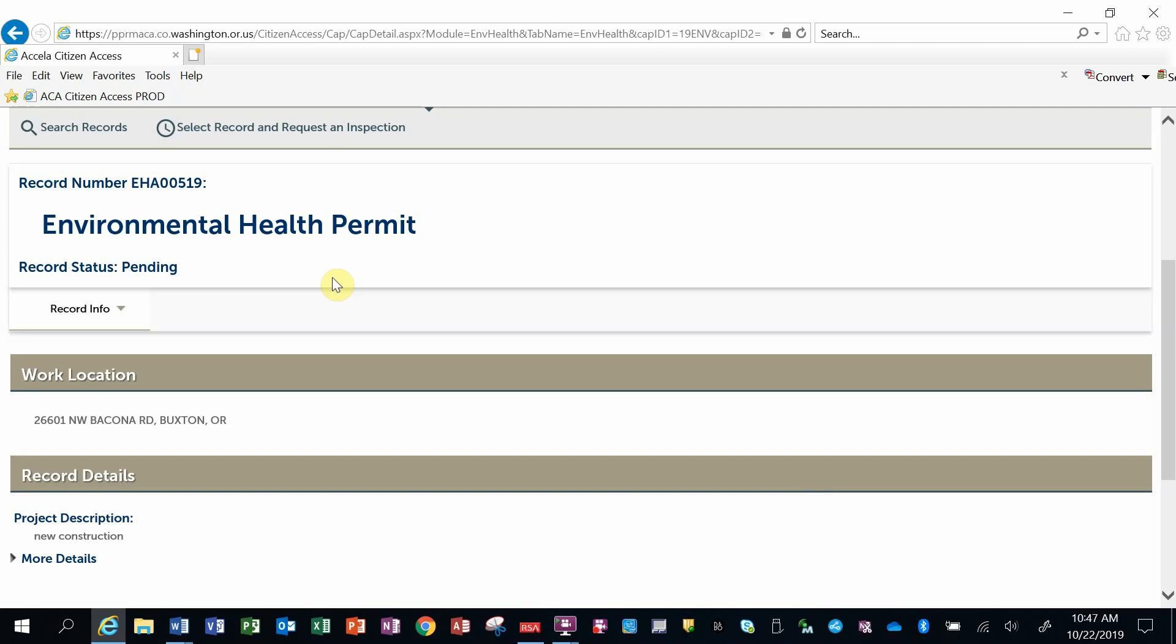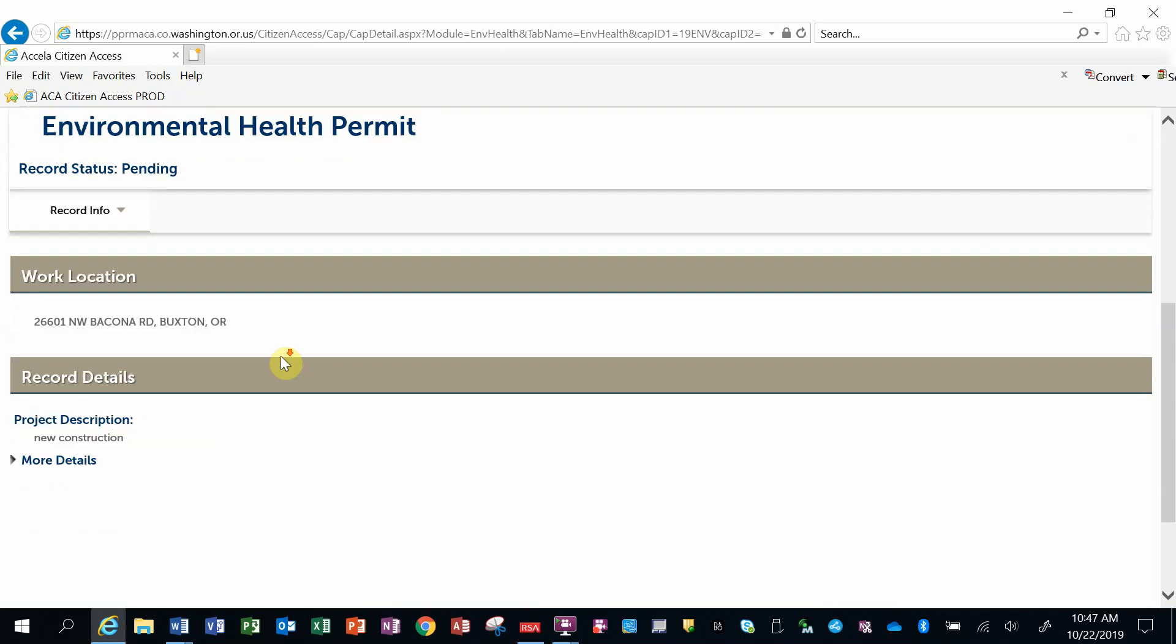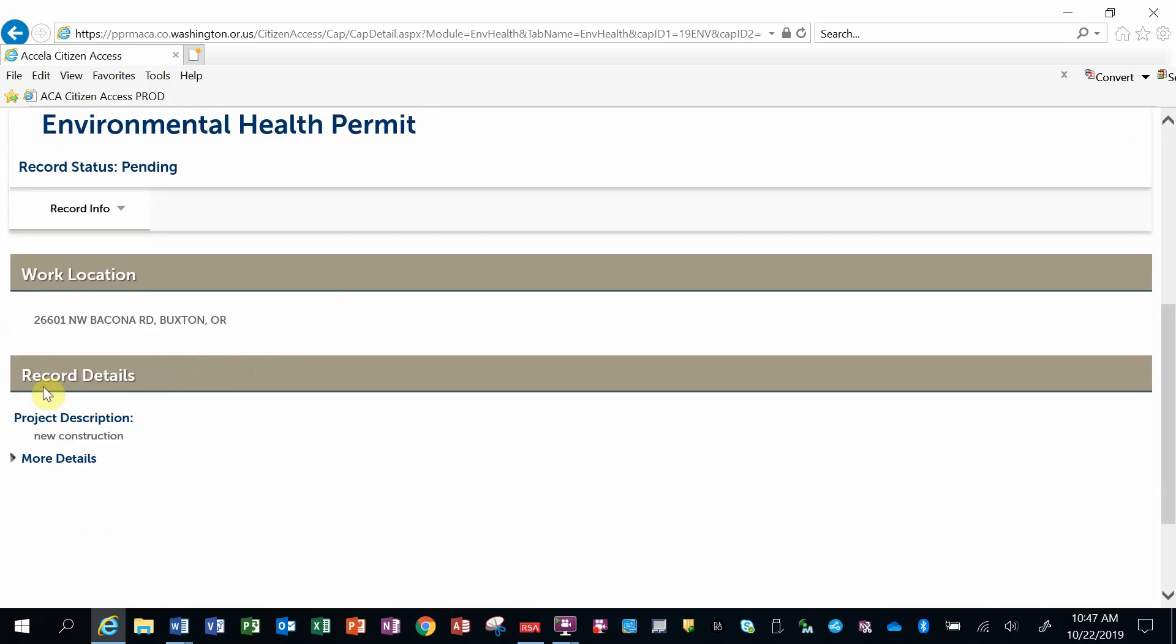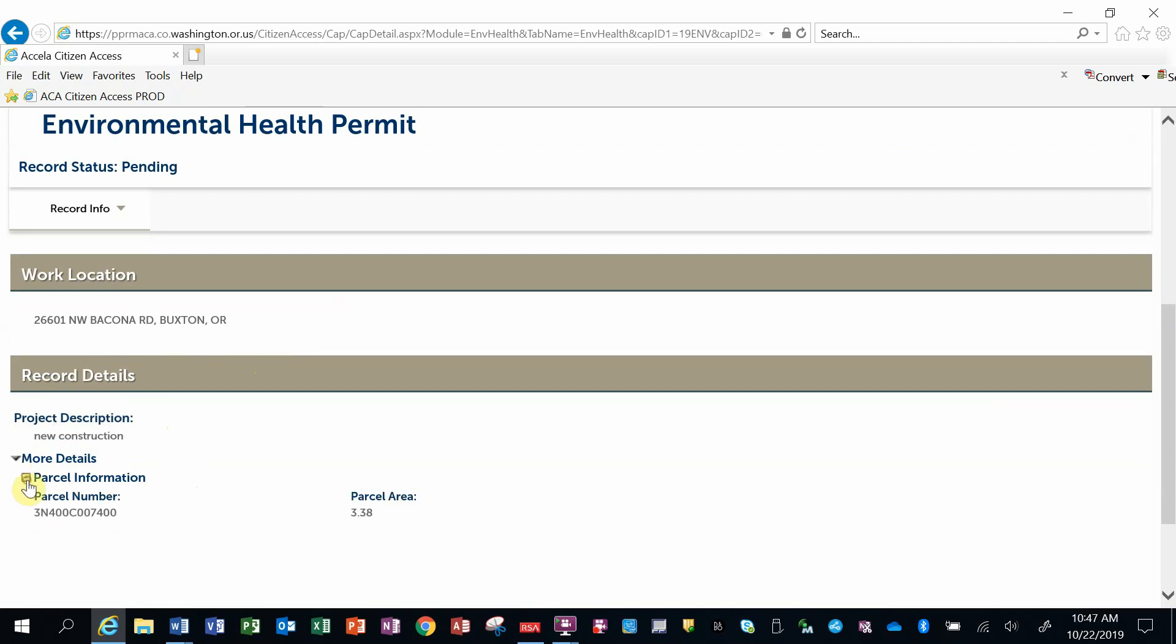I can see some record details down below. I can click on this triangle and it brings up some more information, the parcel information, and I can close that down by hitting that triangle again.